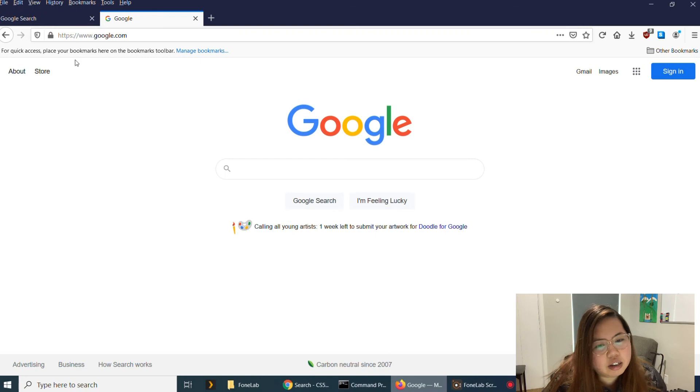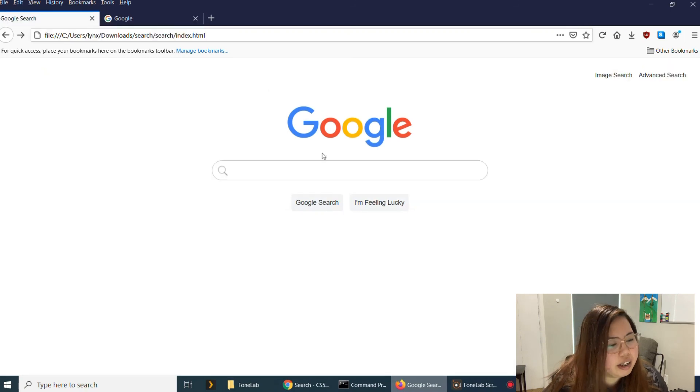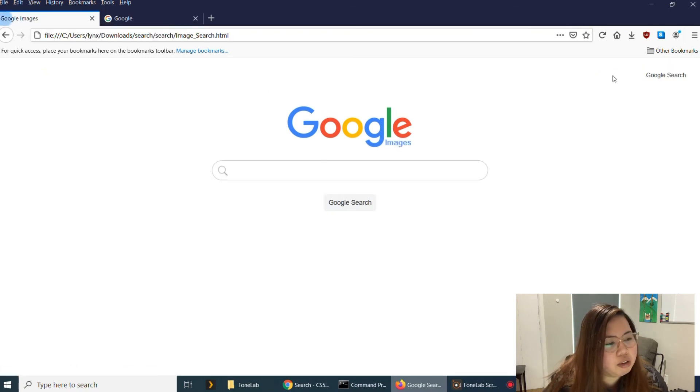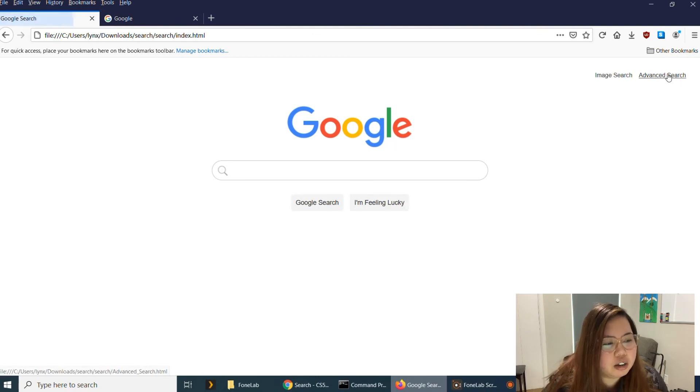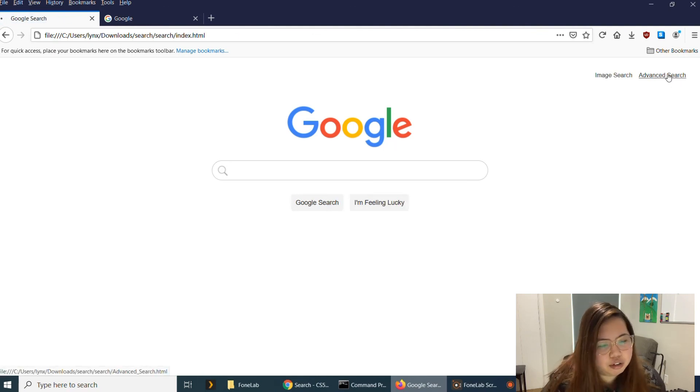So yeah, I just tried to make it look like that. Also the image search. And just like what I've mentioned earlier, the advanced search.